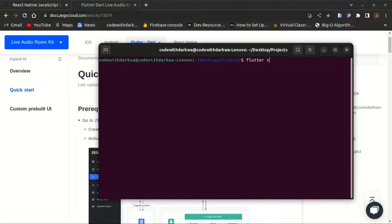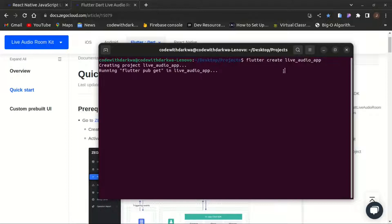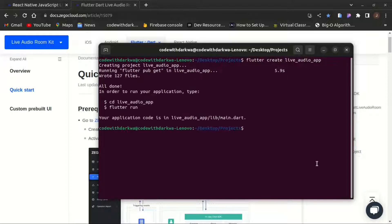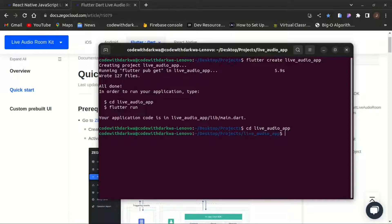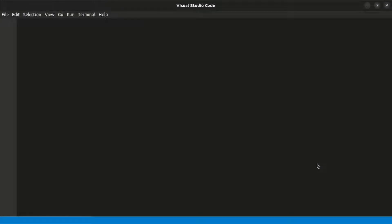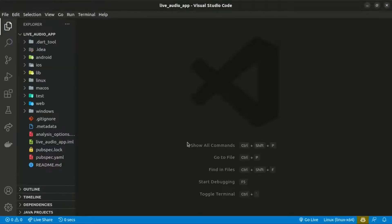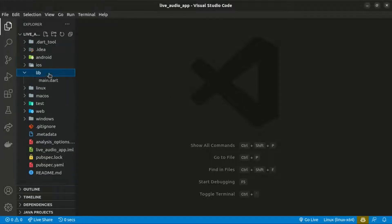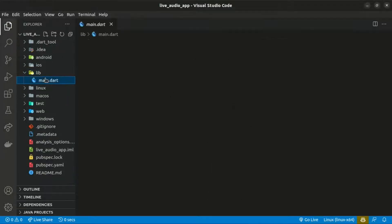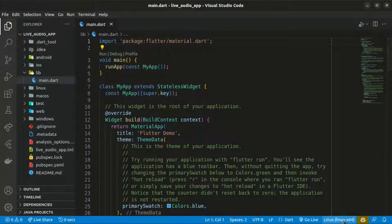Let's start by creating a Flutter app with the flutter create command and give our app the name live audio app. It will start creating the project. You need to have Flutter installed on your terminal. Once that is done, change the directory to live audio app and open it in VS Code with the 'code .' command. These are the files and folders generated in a Flutter project; the source code is found within the lib folder, and we have the main.dart file. I'll choose my emulator and run the app.